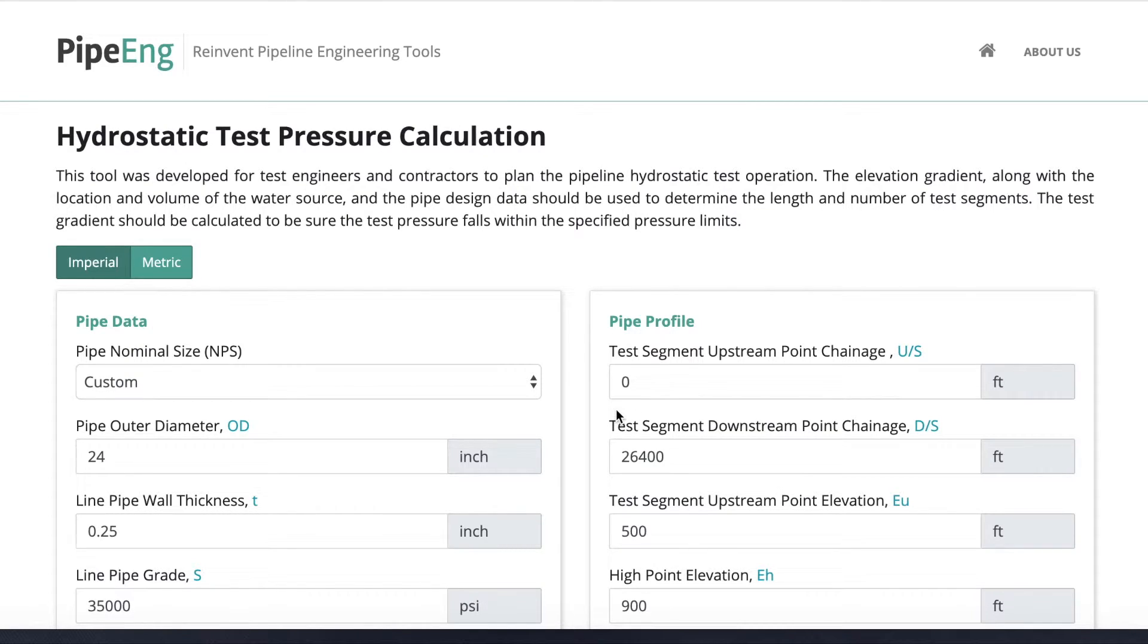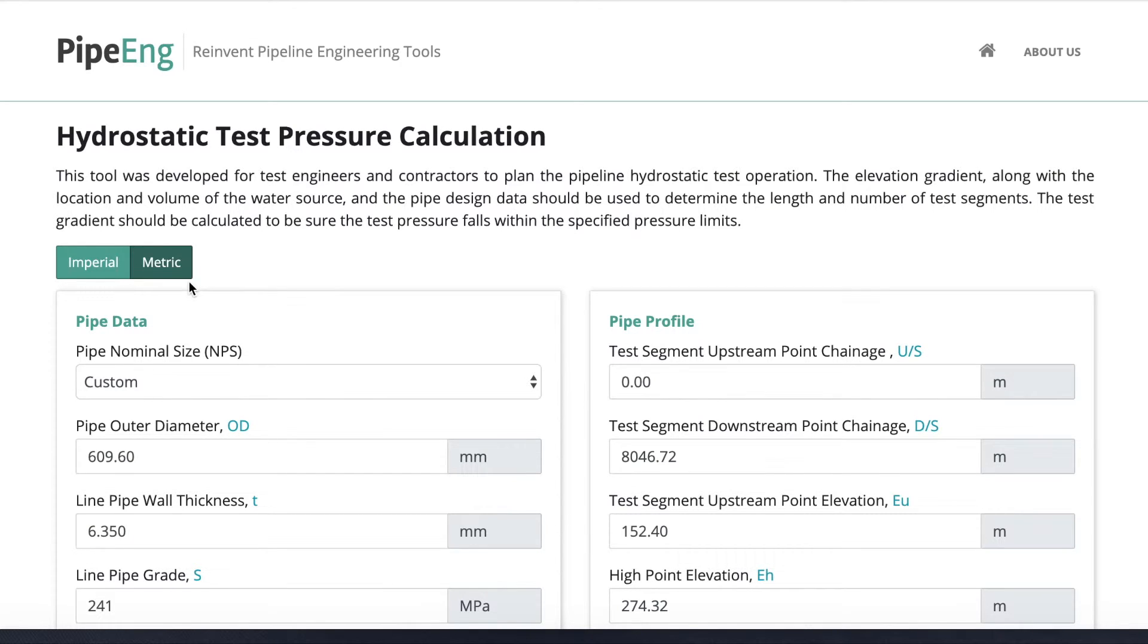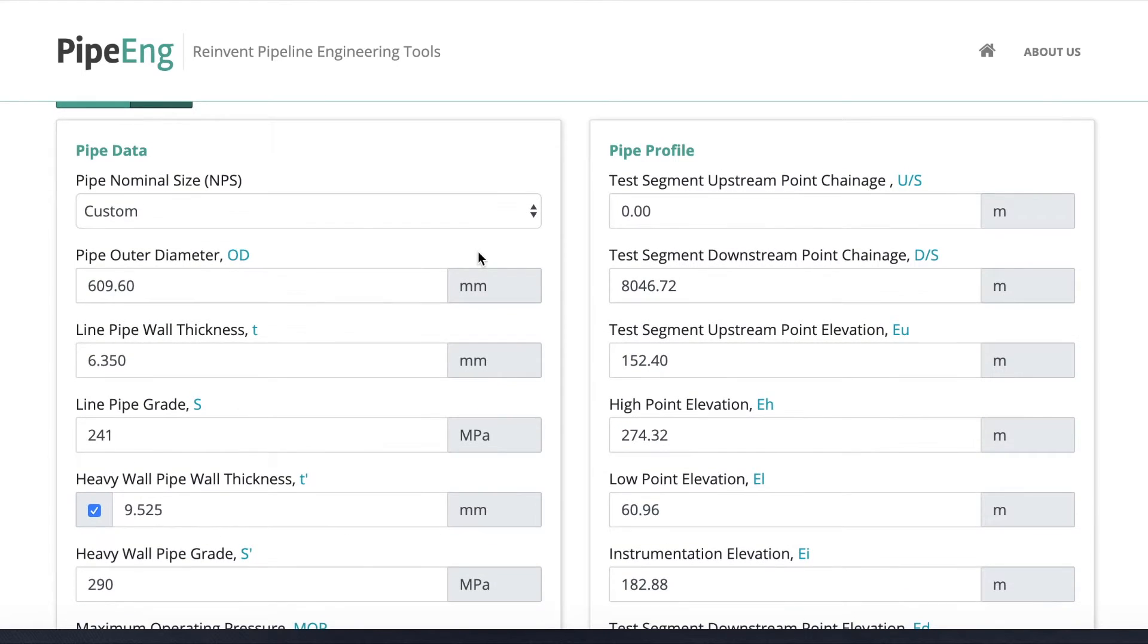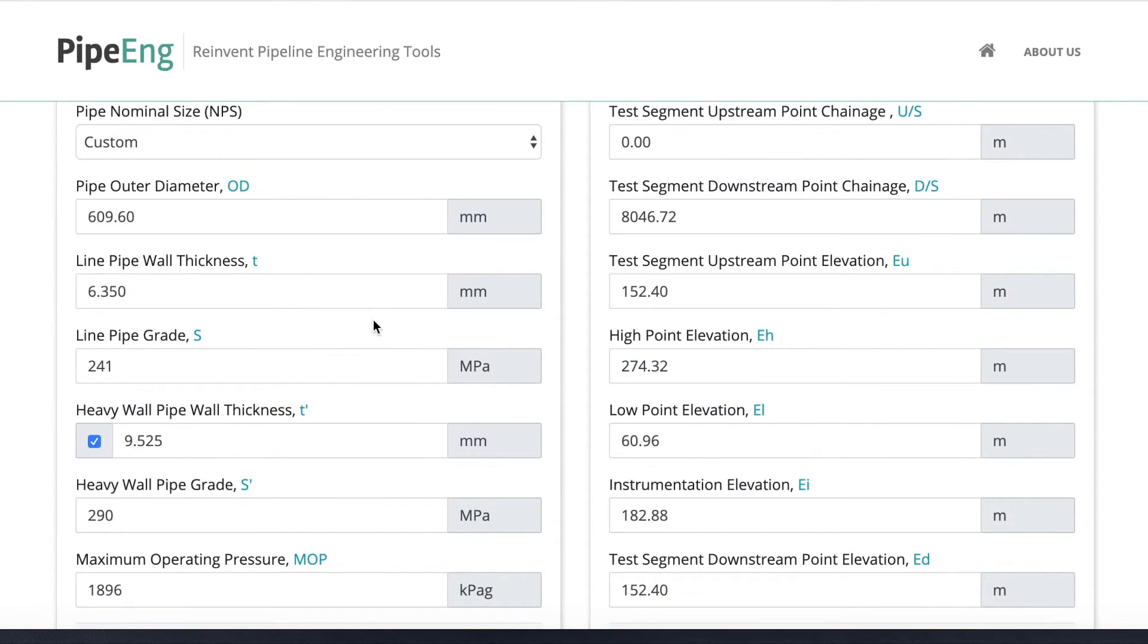One more thing I would like to point out is for those engineers outside the US, if you use a metric system, you can simply click the tab on the top to activate the metric system tool, then everything should be converted to metric units.